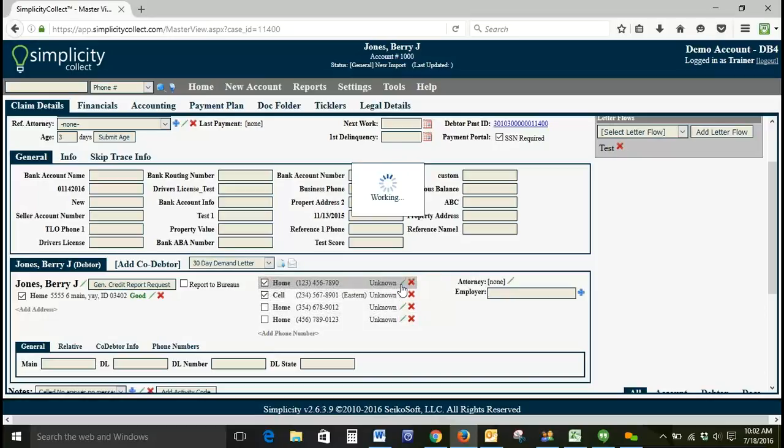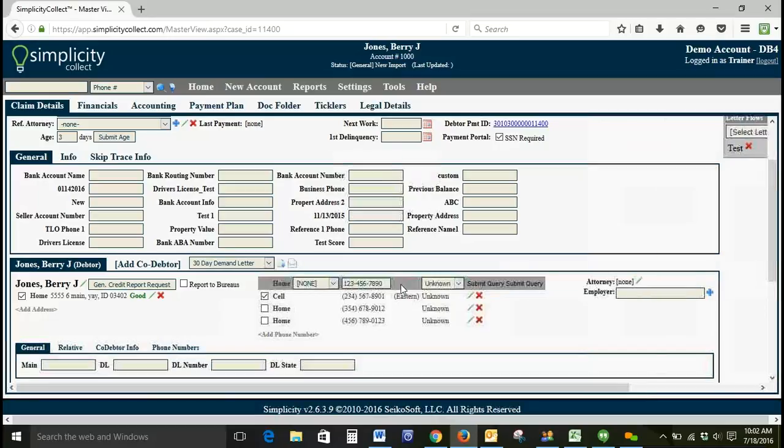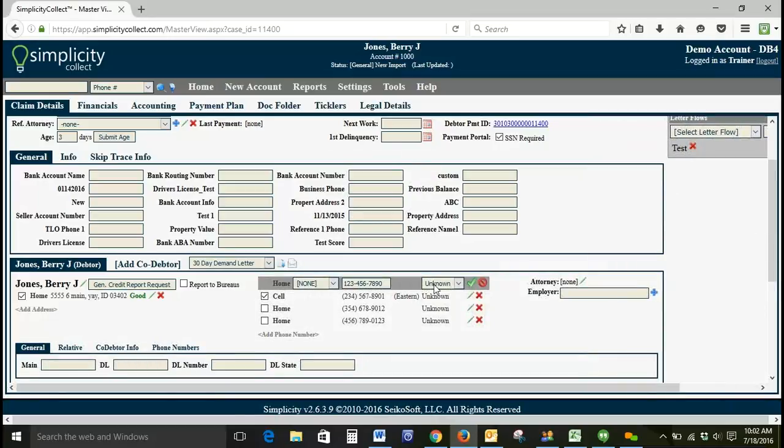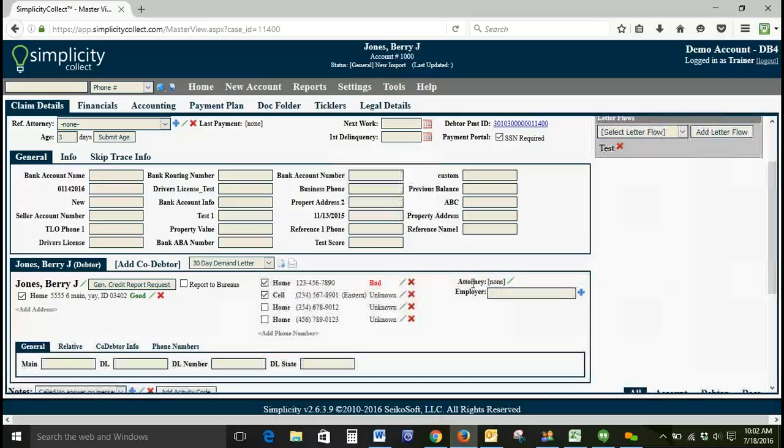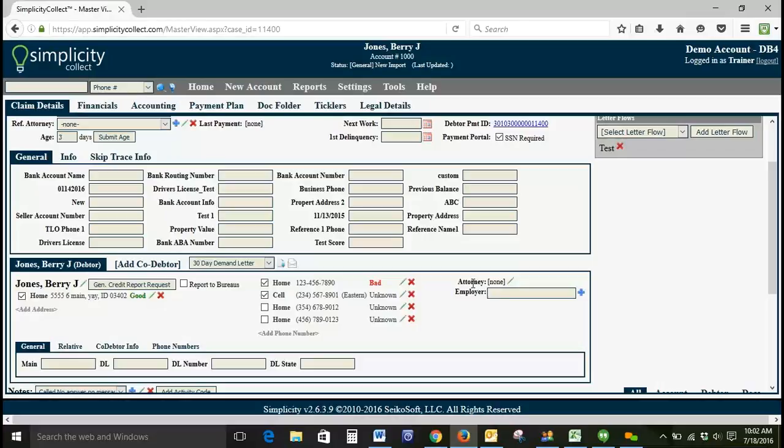And let's take a look at these phone numbers. So we've got some phone numbers here. If we click Edit next to the phone number, you can mark it as bad. If you're calling and it's a disconnected number, if it's the wrong number, anything like that, you can mark the phone number as bad.